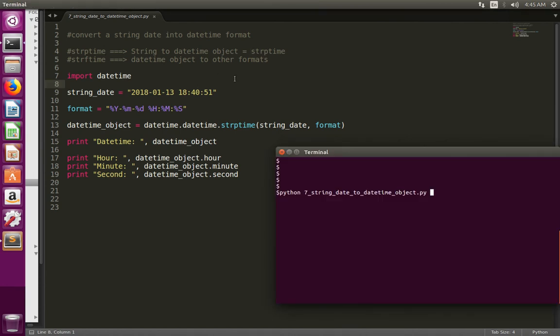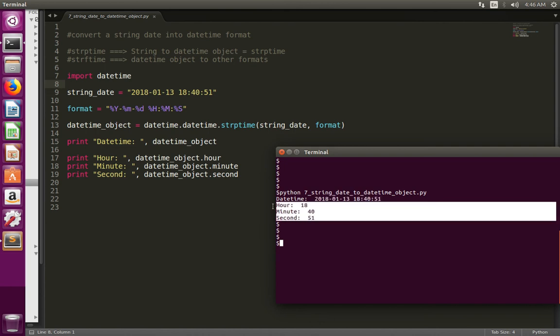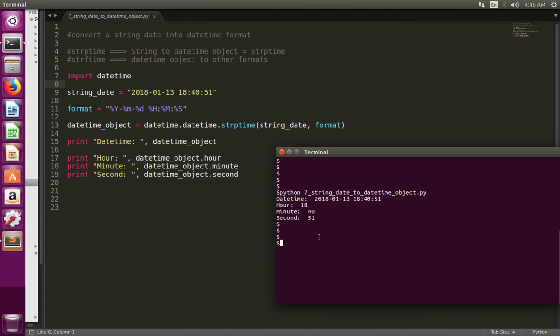Let me run this program. Here you can see the converted datetime. This is the output of line number 15. Then here you can see the hour, minute, and second. Please subscribe to my channel if you like this video.